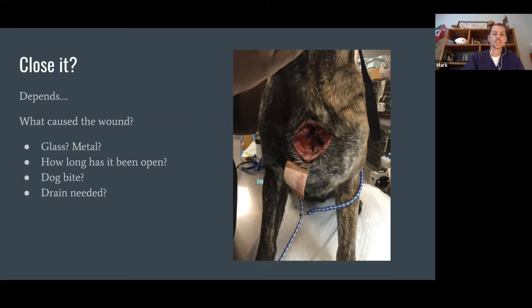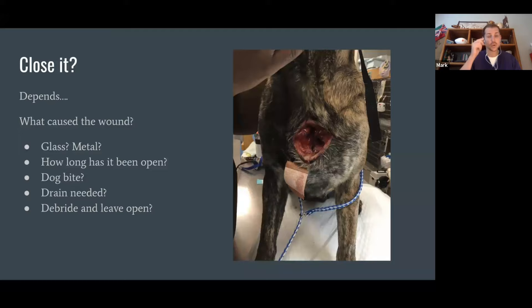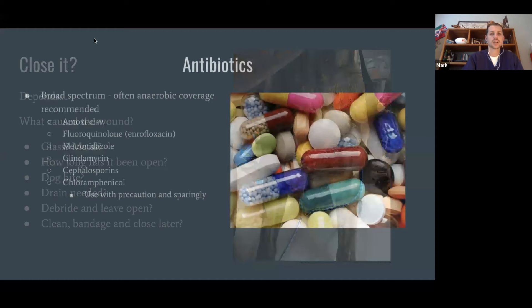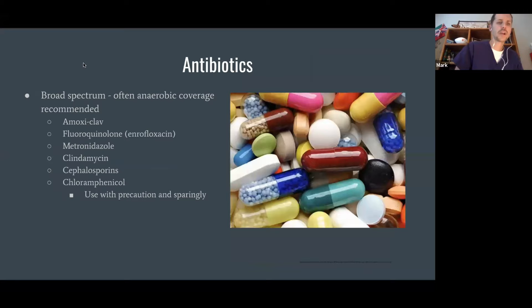Do we need a drain? It depends on the situation, but if you're on the fence and it's feasible given your environment, I'd recommend going ahead and putting the drain in. Then freshen up those edges — if you can sedate the dog, or if it's stoic enough, or if you can use lidocaine to numb the edges, you can debride and freshen up those edges. The last thing we'll talk about in a minute is bandage types.